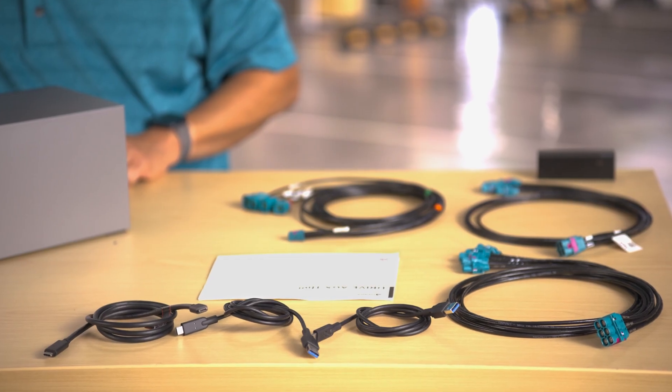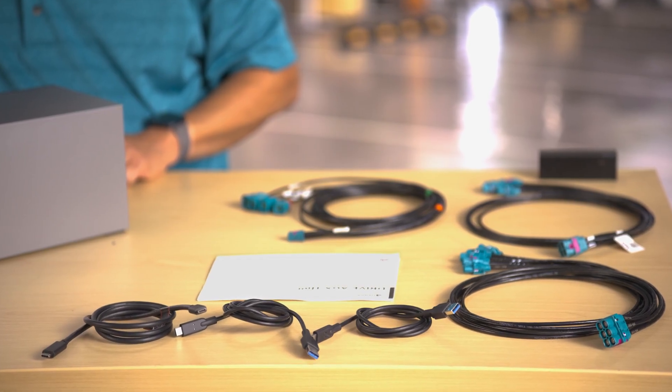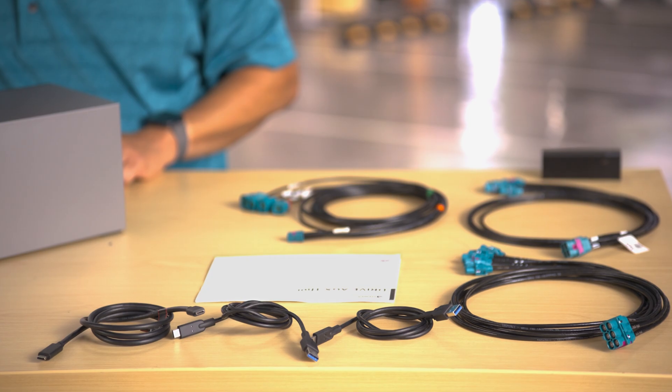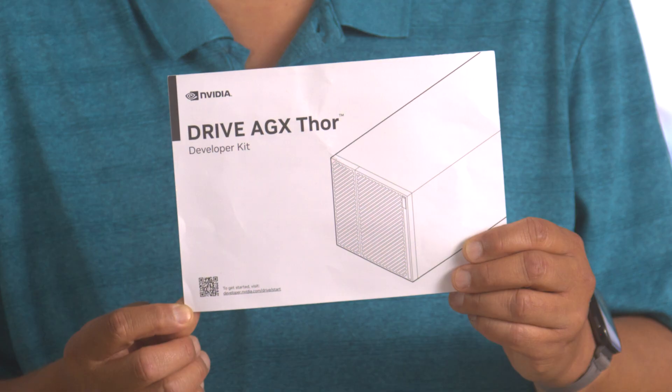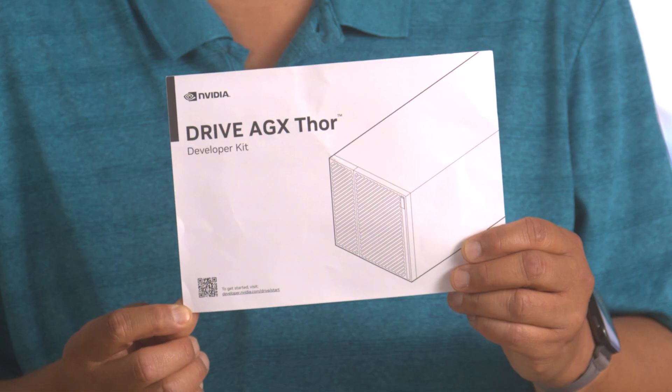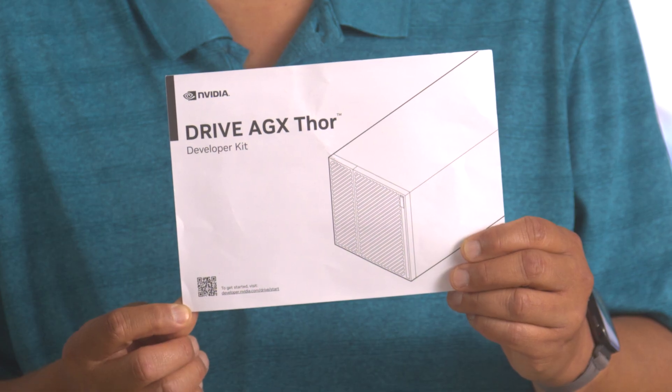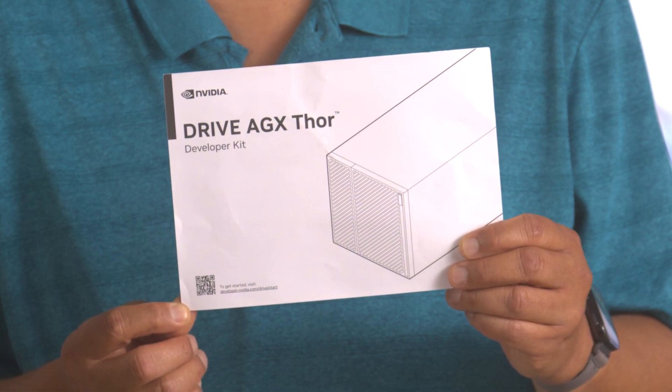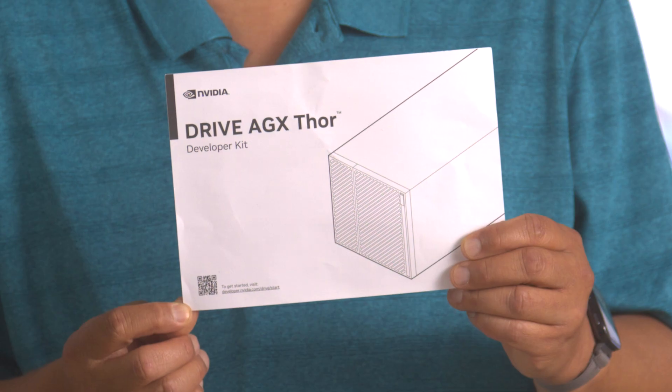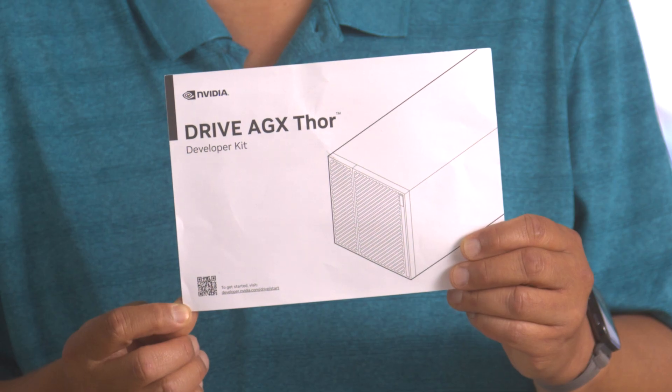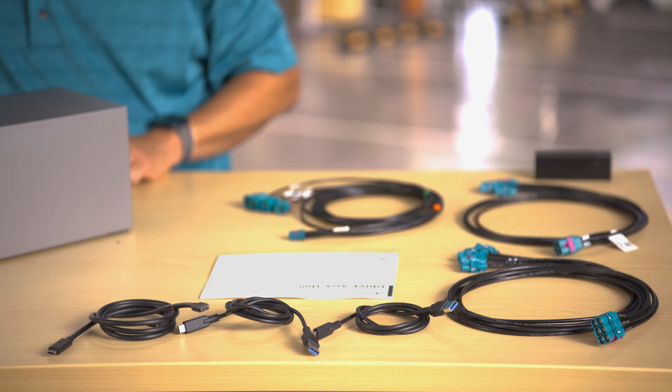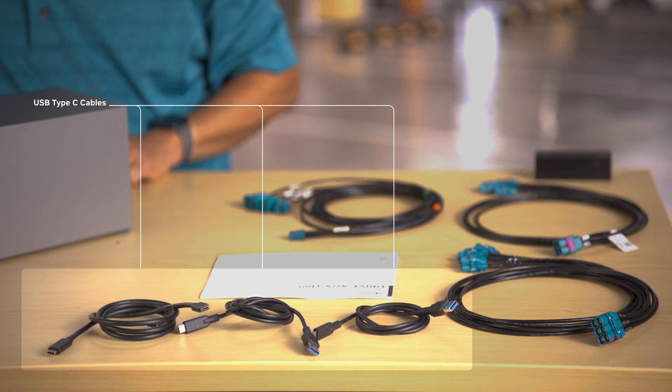Let's take a closer look at the Drive AGX Thor Developer Kit and see what's included. First you can see the paper insert with a QR code directing you to developer.nvidia.com/drive/start. You get a bunch of USB cables to connect between your host PC and your development kit.